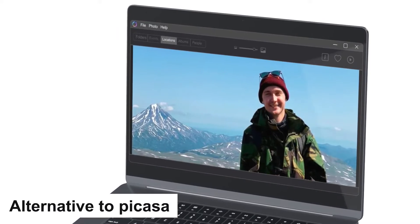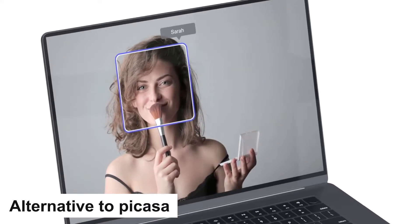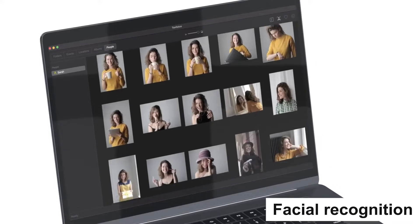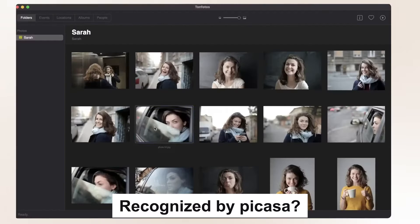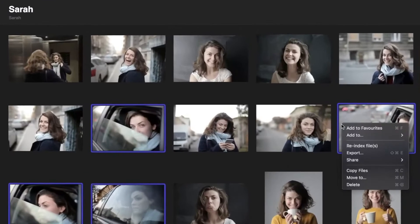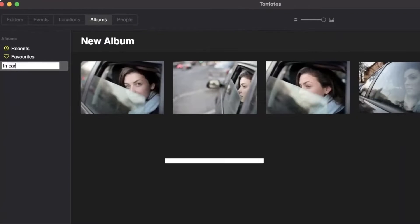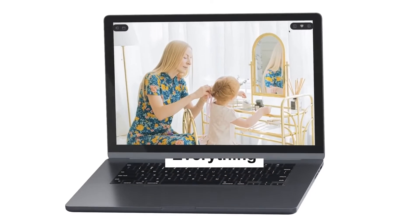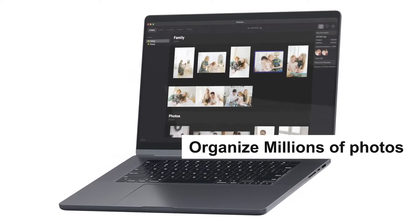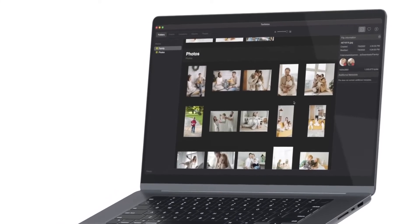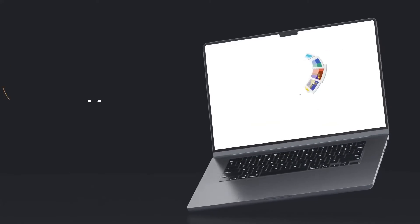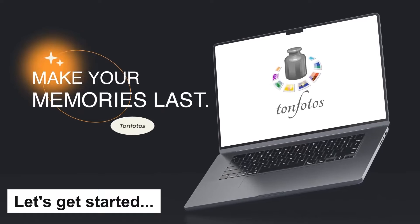This software is a modern alternative to Picasa with a main focus on facial recognition. So if your photos have been recognized by Picasa before, Tone Photos will continue from there. In this video, you will learn everything to start using Tone Photos to organize your millions of photos for ease of access, to post on social media, or to make a slideshow for printed gifts. So without taking much of our time, let's get started.